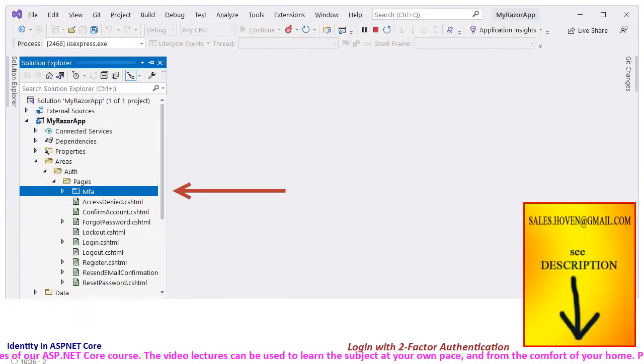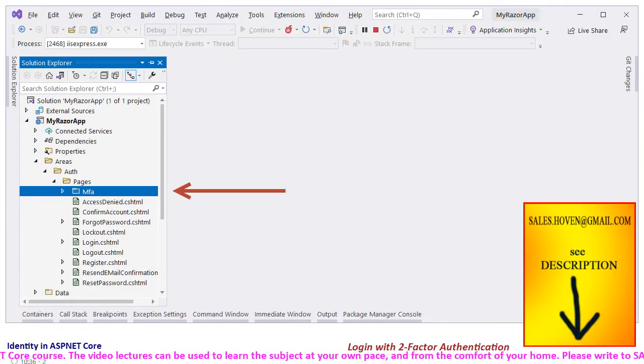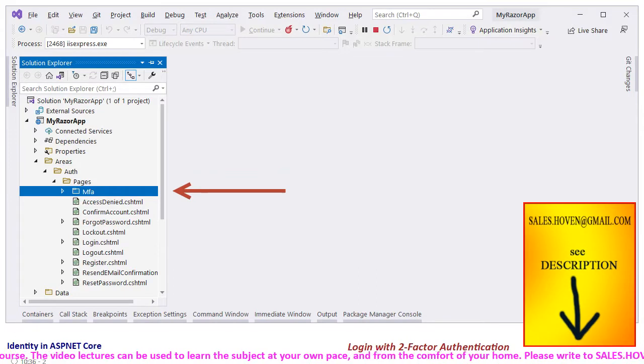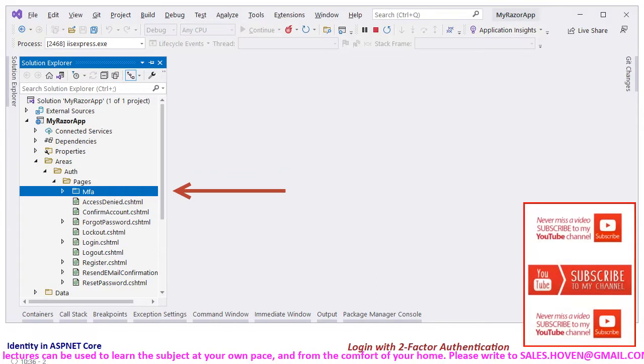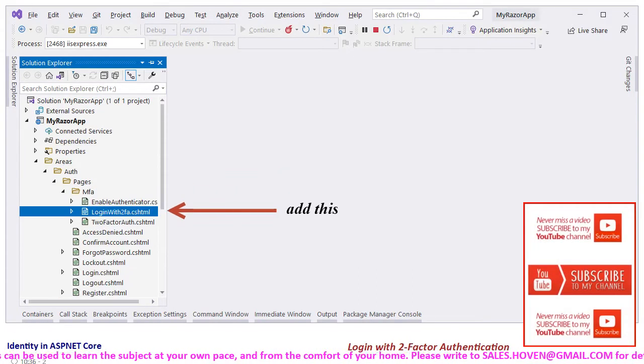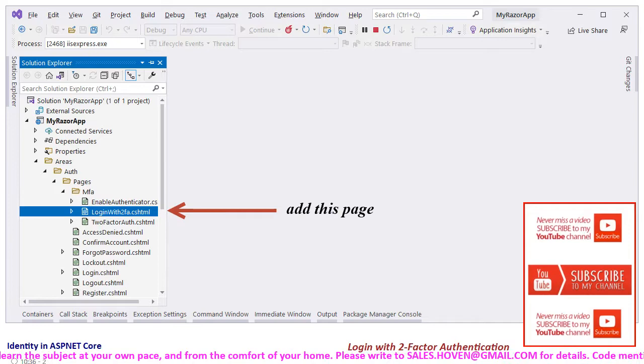Open the Solution Explorer and locate the folder called mfa under the auth area. Right click to add a page called login with 2fa.